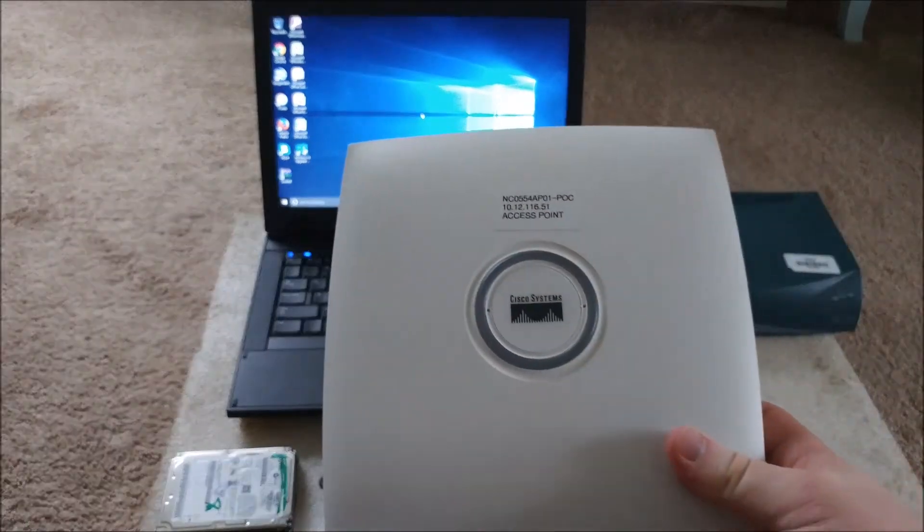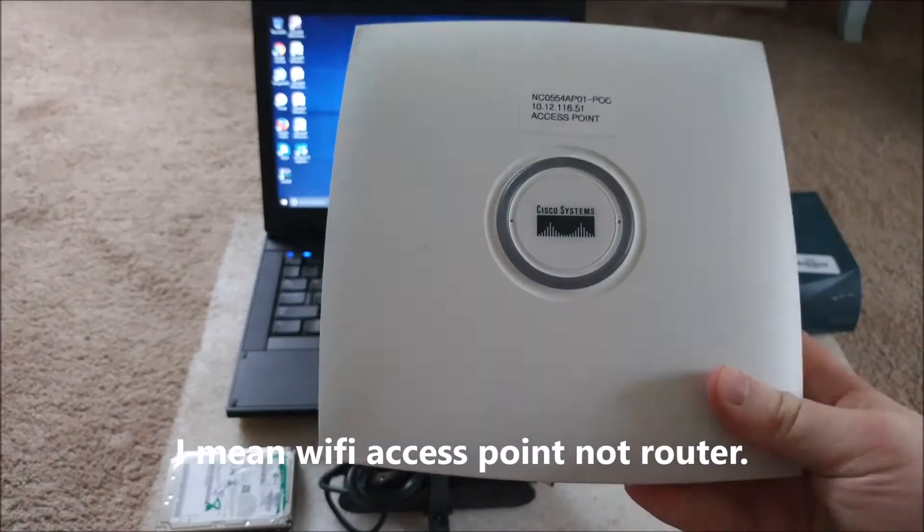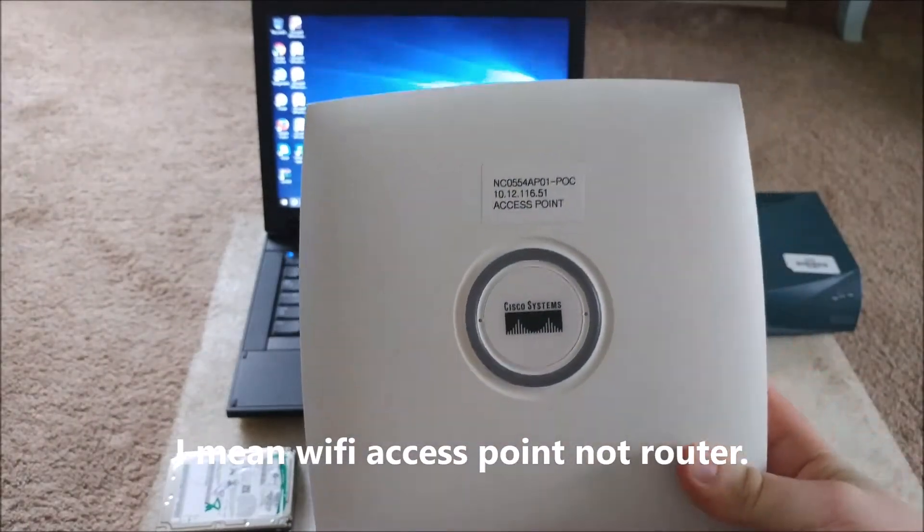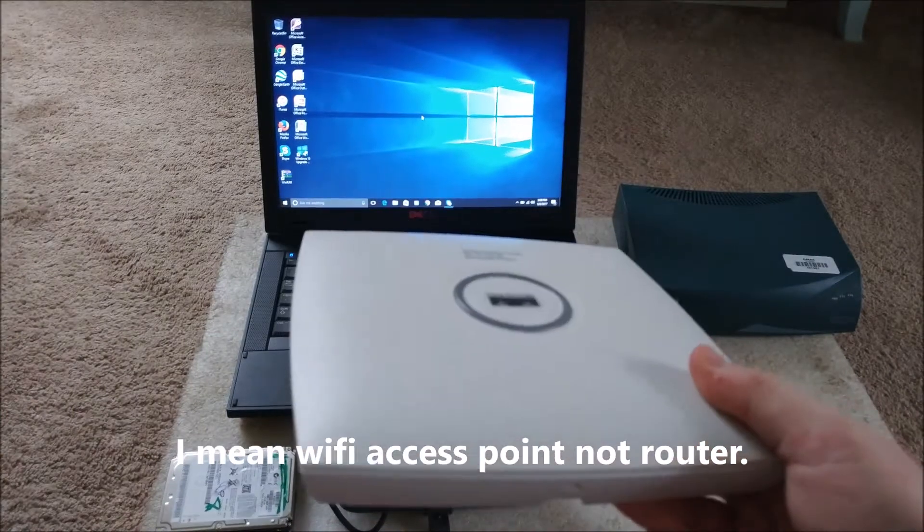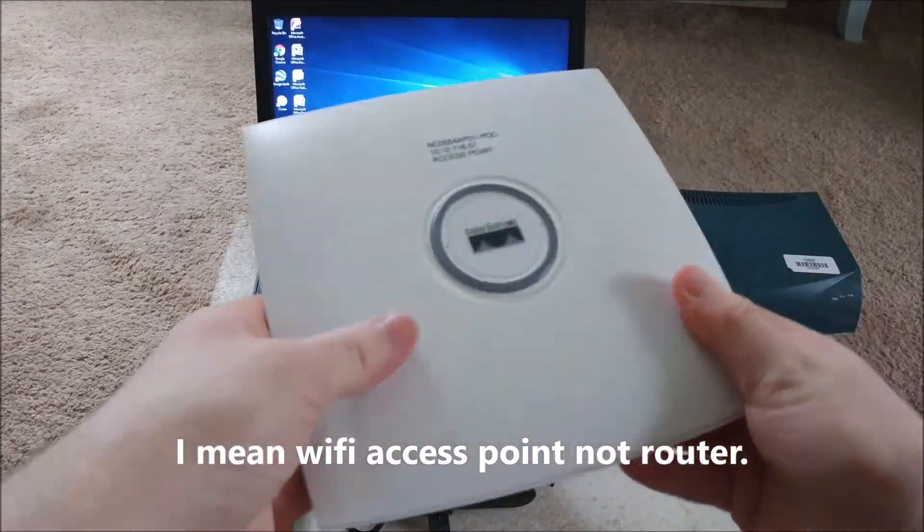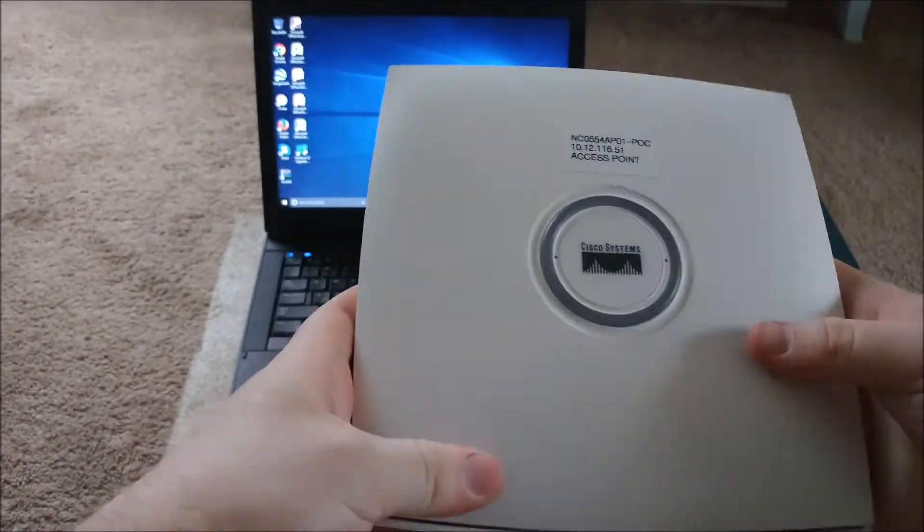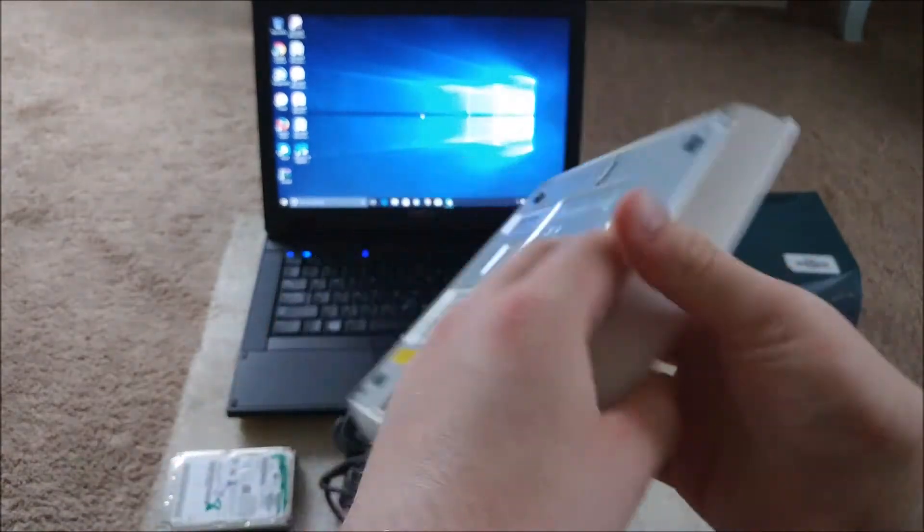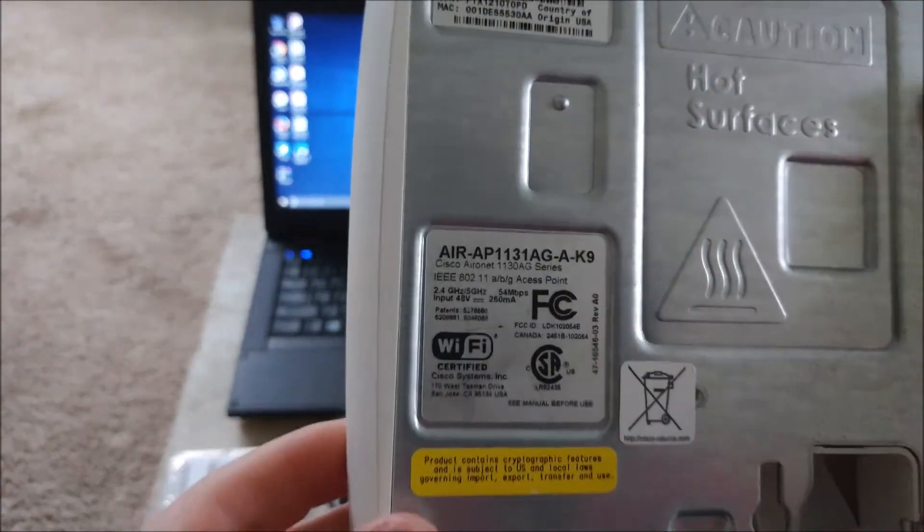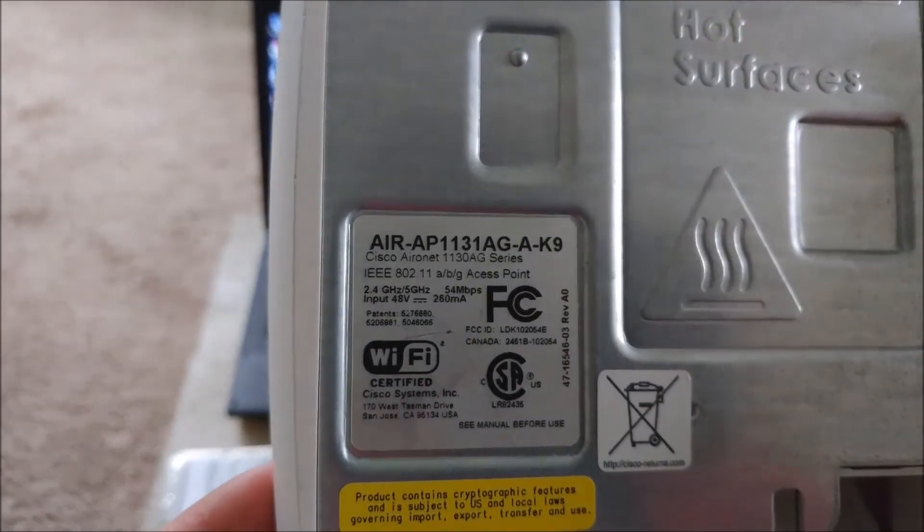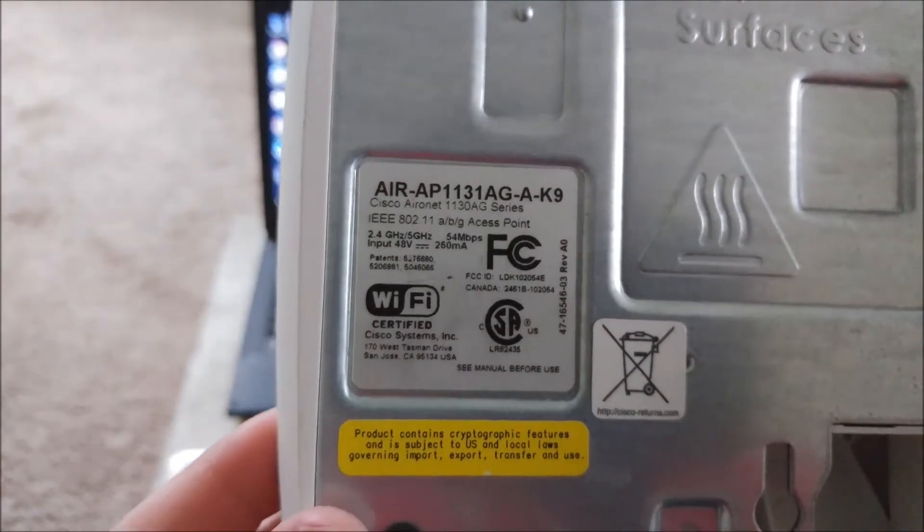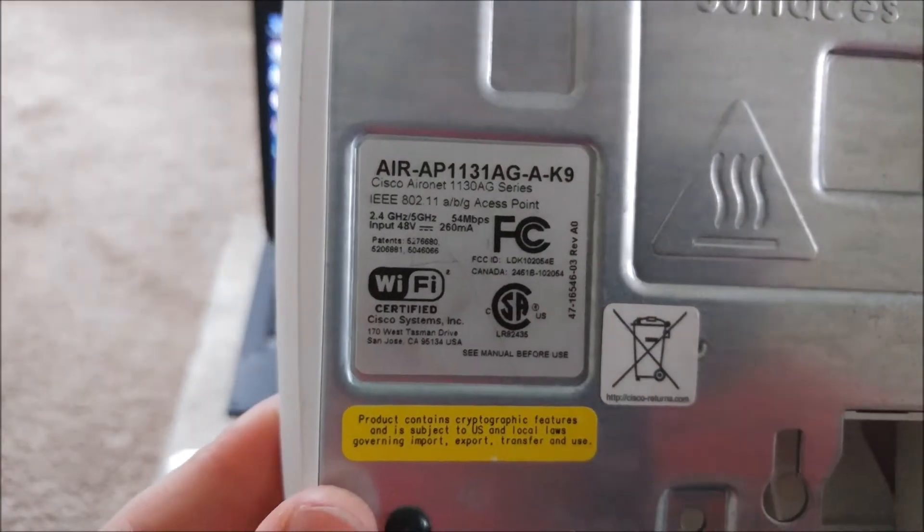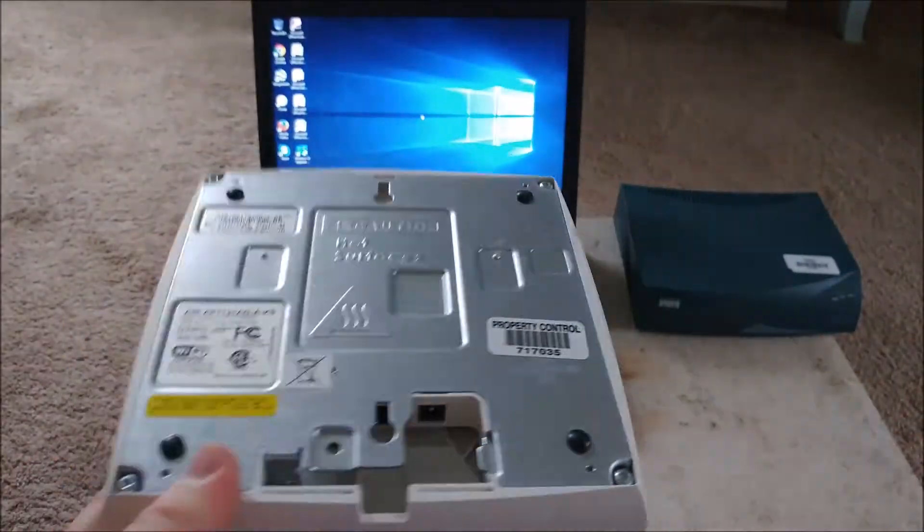I found two business access points. I'm actually using one as a router. They're both POE and they both have 2.4 gigahertz and 5 gigahertz, 54 megabytes on either one. I was able to get one of them working.